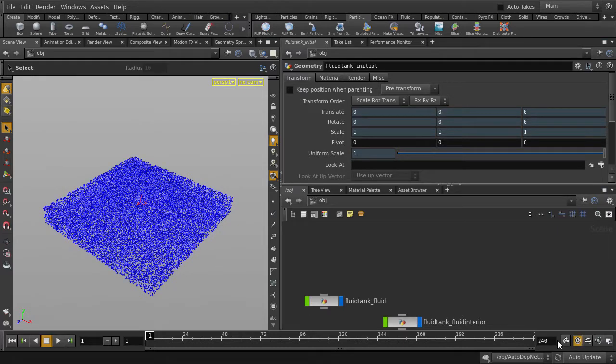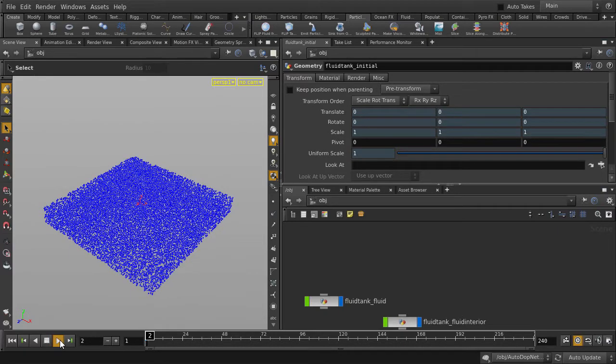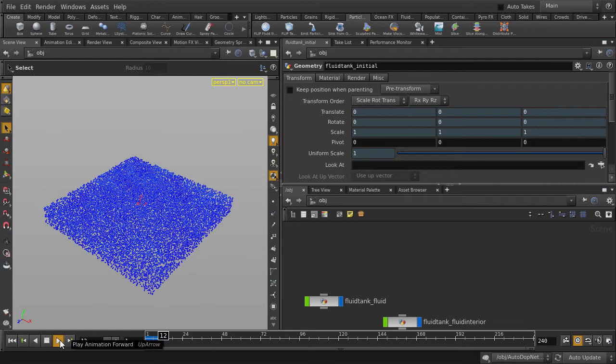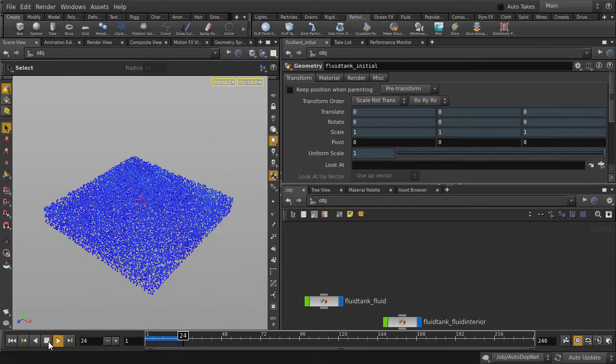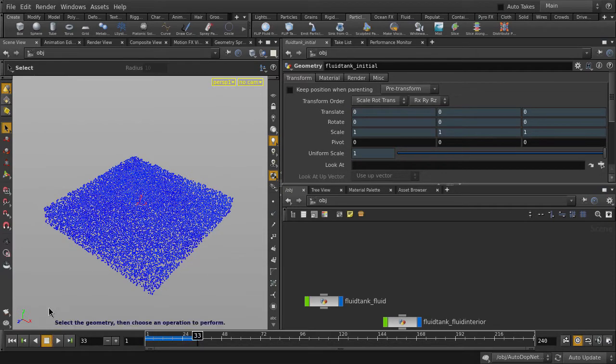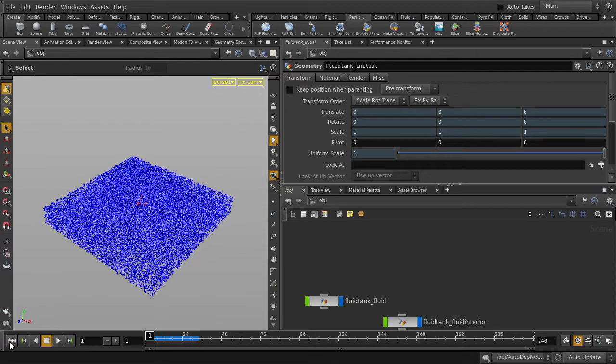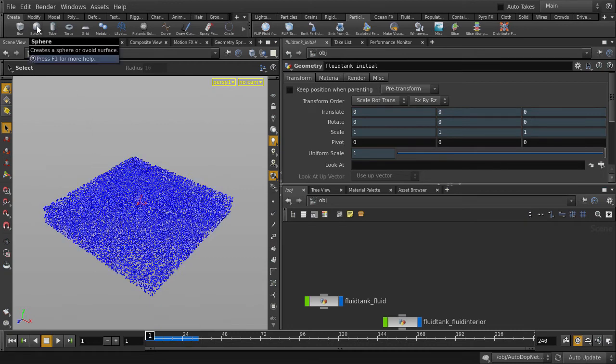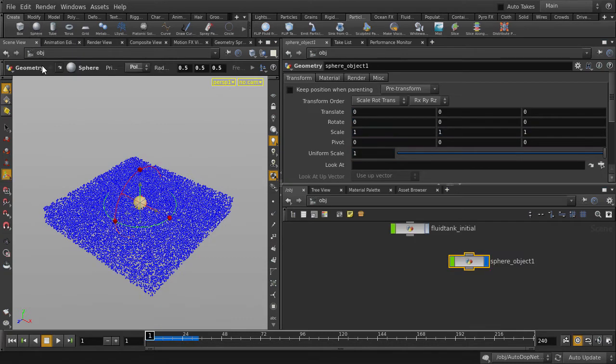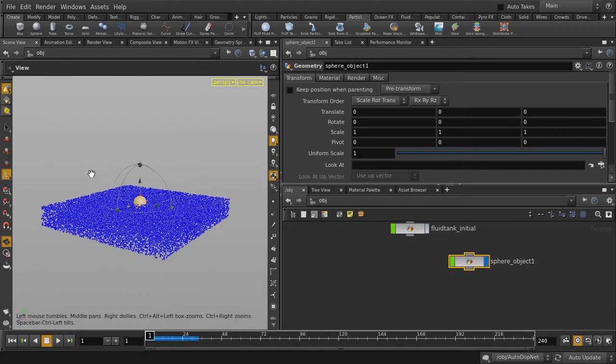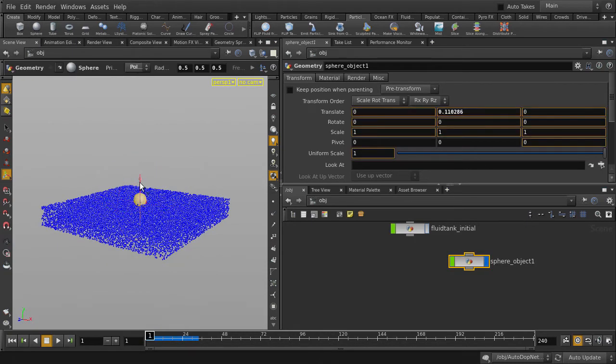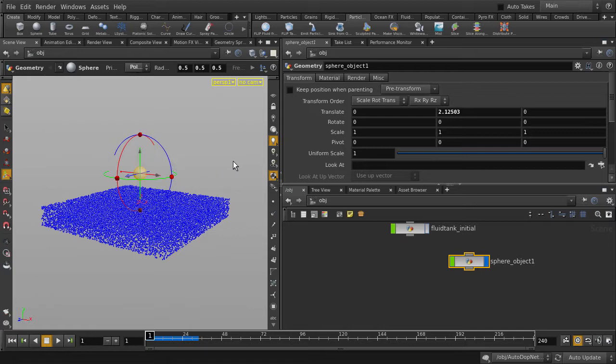Change the playback to real-time first, and then we'll hit play. Nothing's happening. That's because we need to drop down in geometry first, so let's make a sphere. Change the radius and we're going to move it a bit higher.